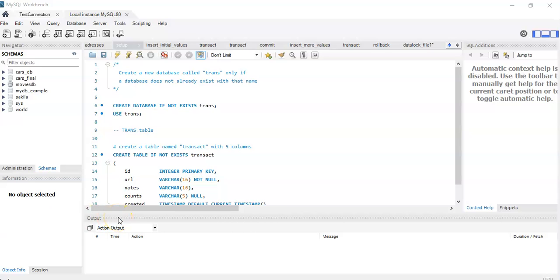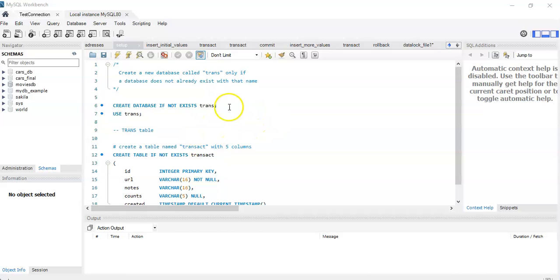Hello! In this video we're going to look at the effects of using transactions and locks, and we're going to do that by using a new schema called trans and a table on it called transact.